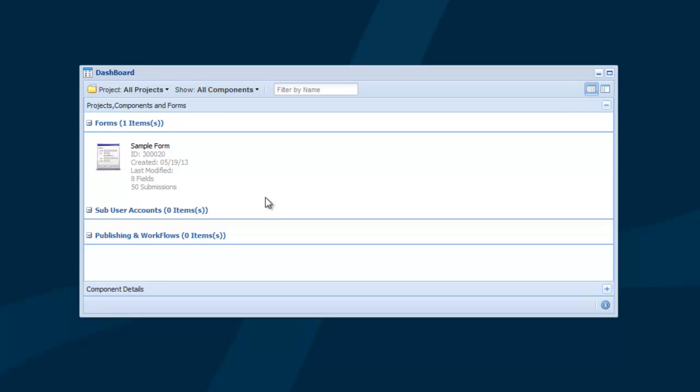With LogiForms, you can easily create a PDF from your web form submission and have complete control over how the PDF is generated.